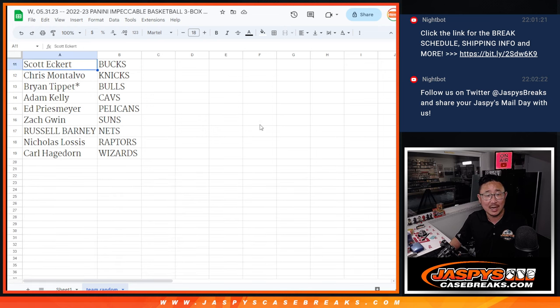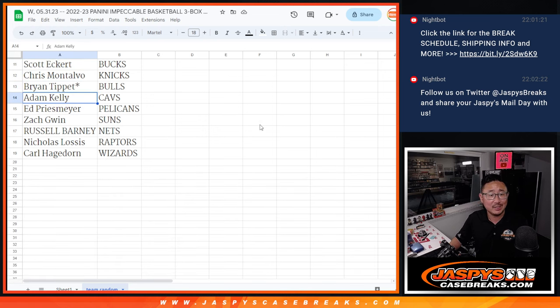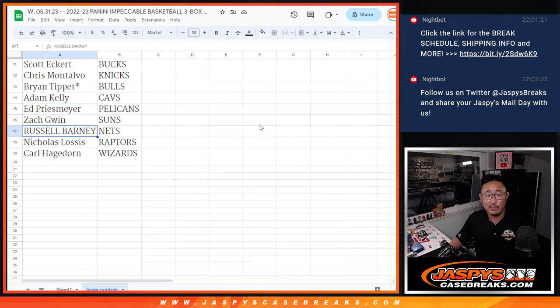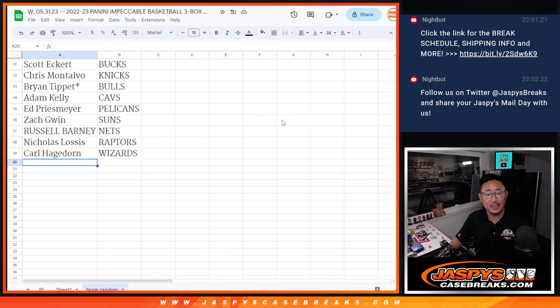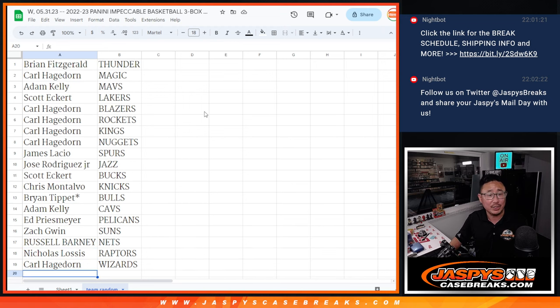Chris with the Knicks. Brian T with the Bulls. Adam with the Cavs. Ed P with the Pels. Zach with the Suns. Russ with the Nets. Nick with the Raptors. And Carl with the Washington Wizards.